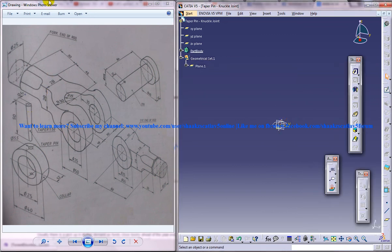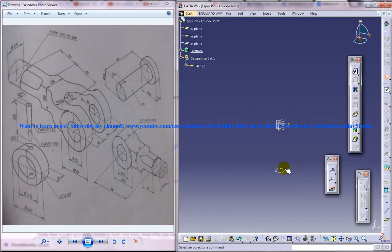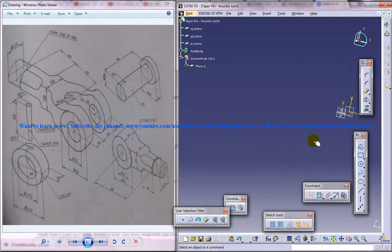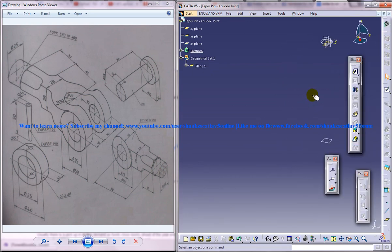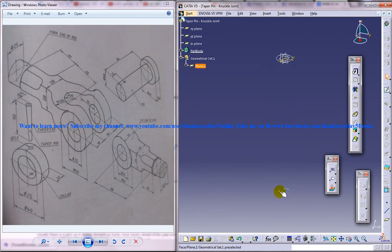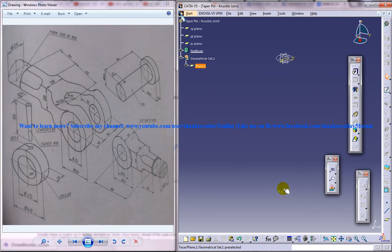So you are going to create another plane at the offset of 50 and I am going to create another circle there and use a multi-section to create the pin. Now what is the diameter below or what is the diameter of the circle below?